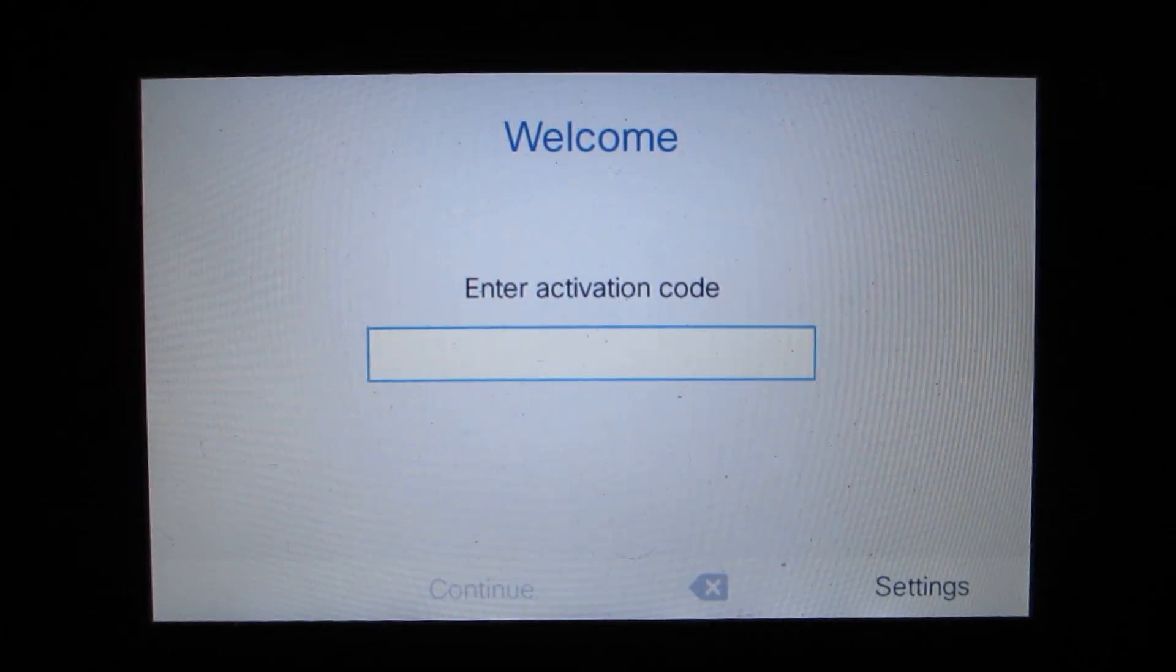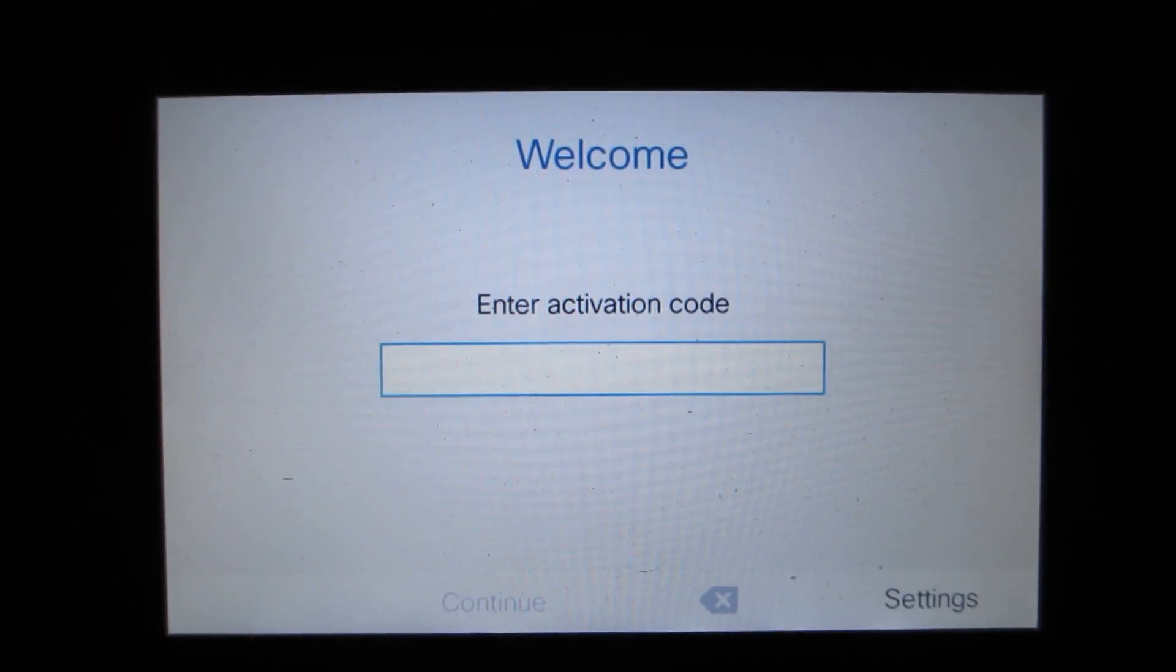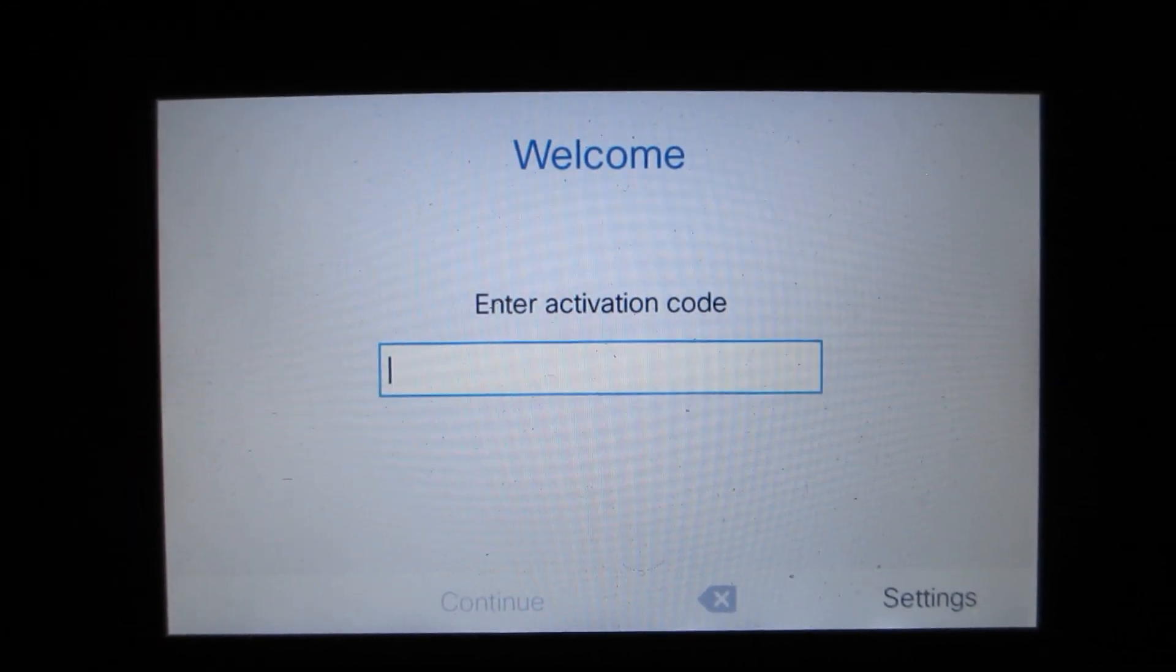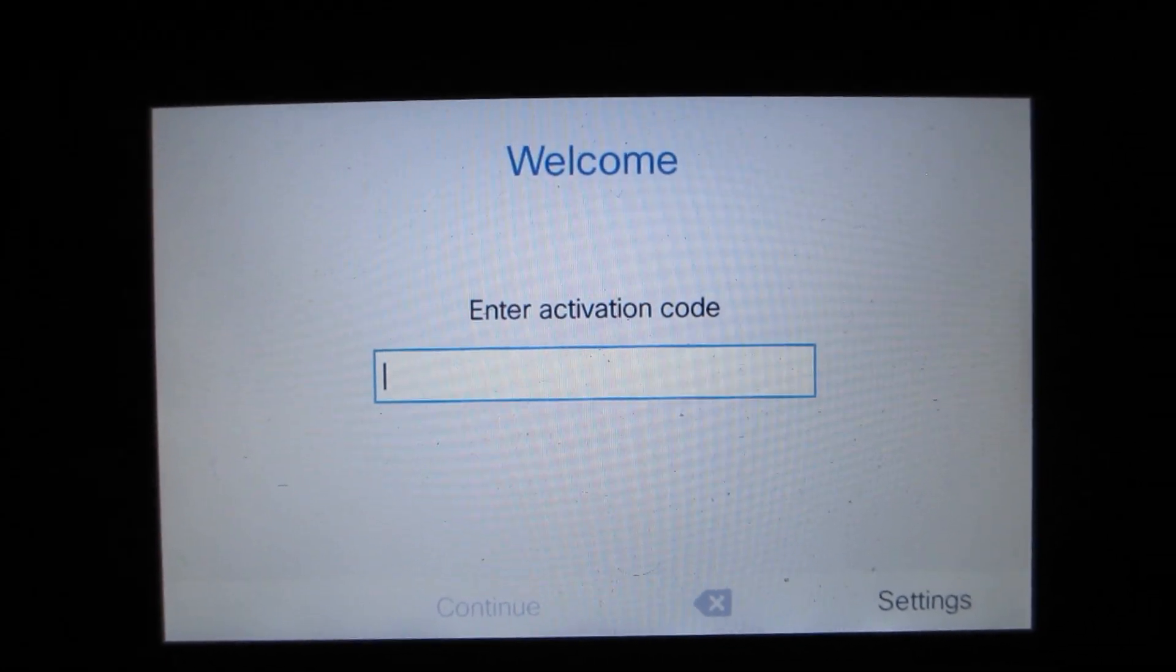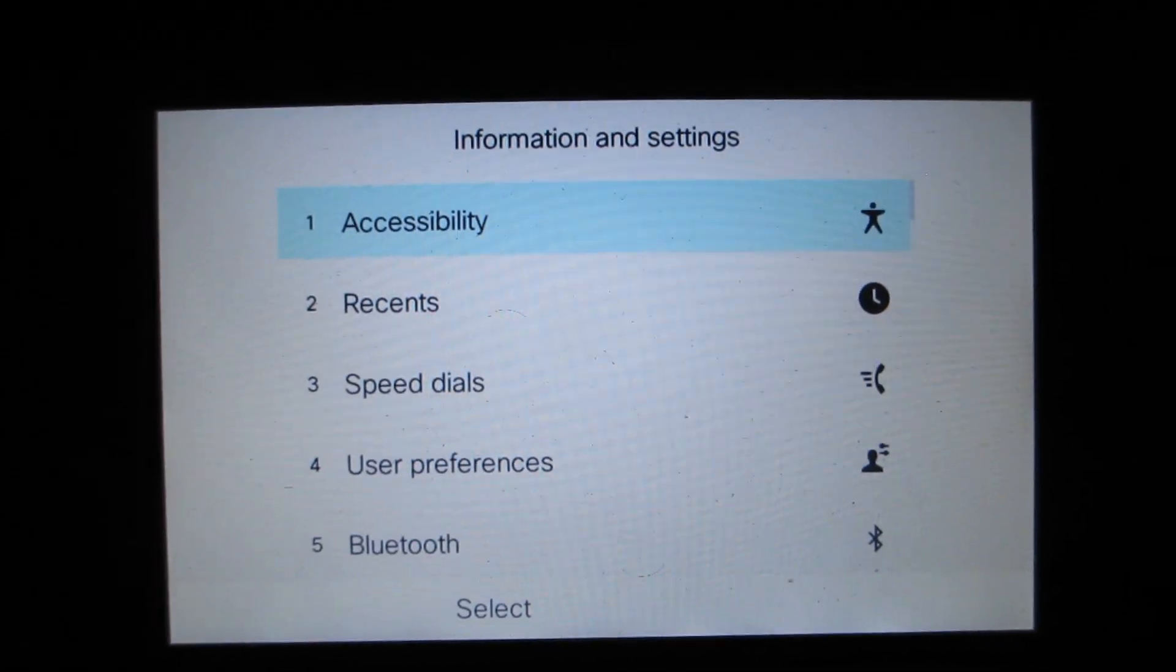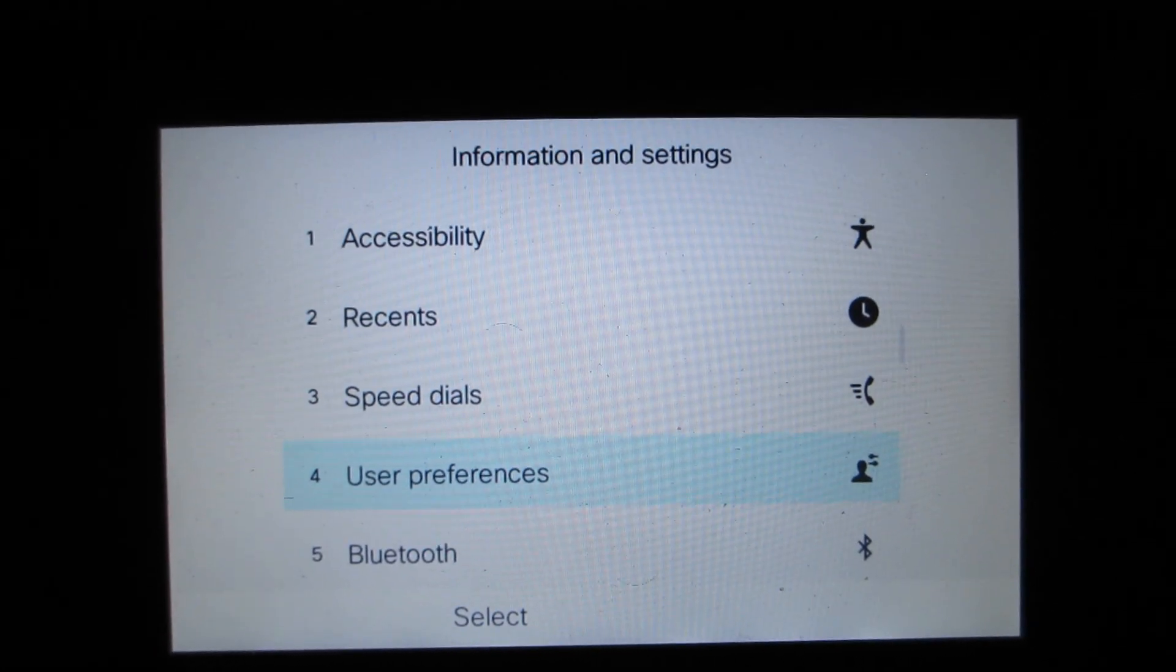In this video, we'll take a look at changing the language on a 3-PCC phone via the web interface.